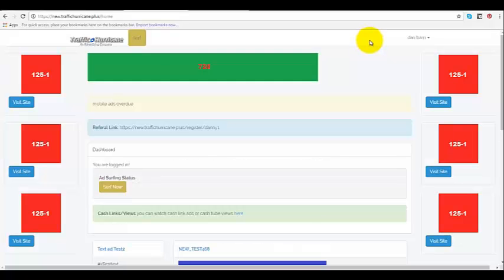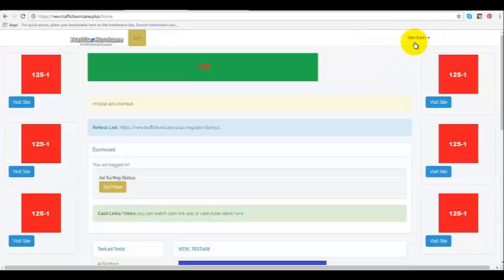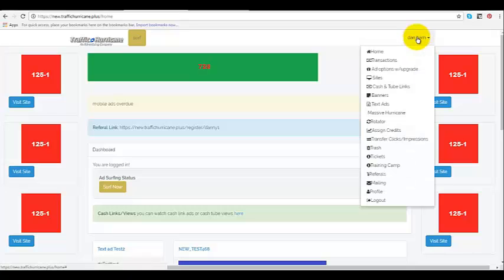This video is going to show you how to add your mobile app pack. First you got to log in. Then you got to go up to the top right and left click on your name. You got to go right here.